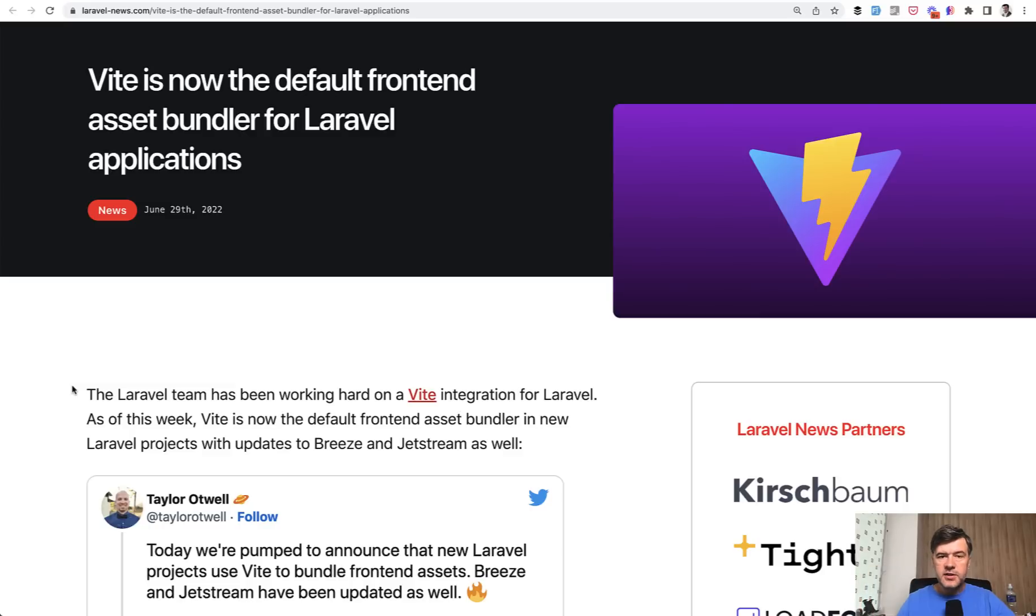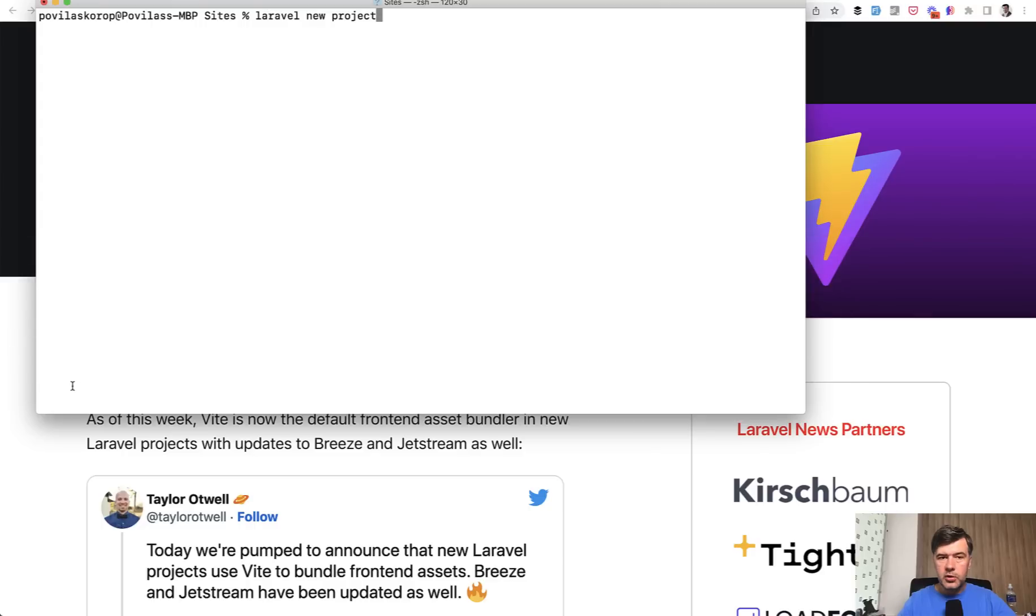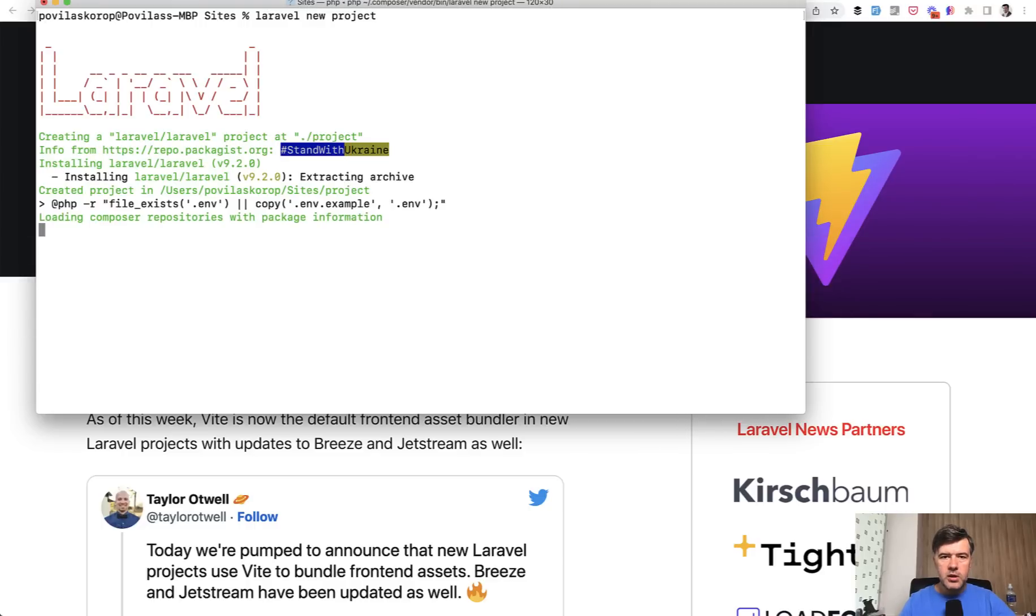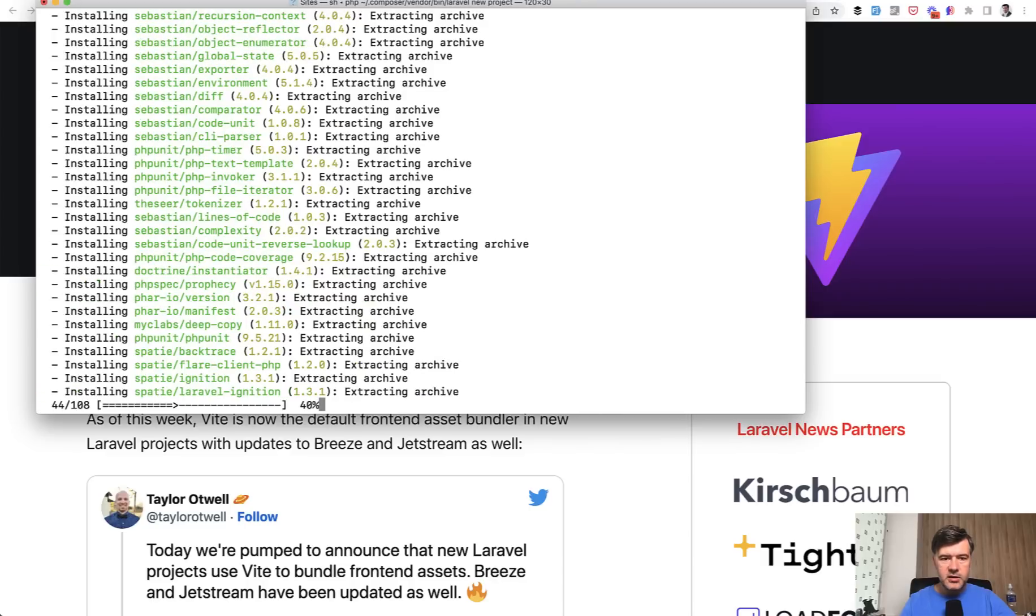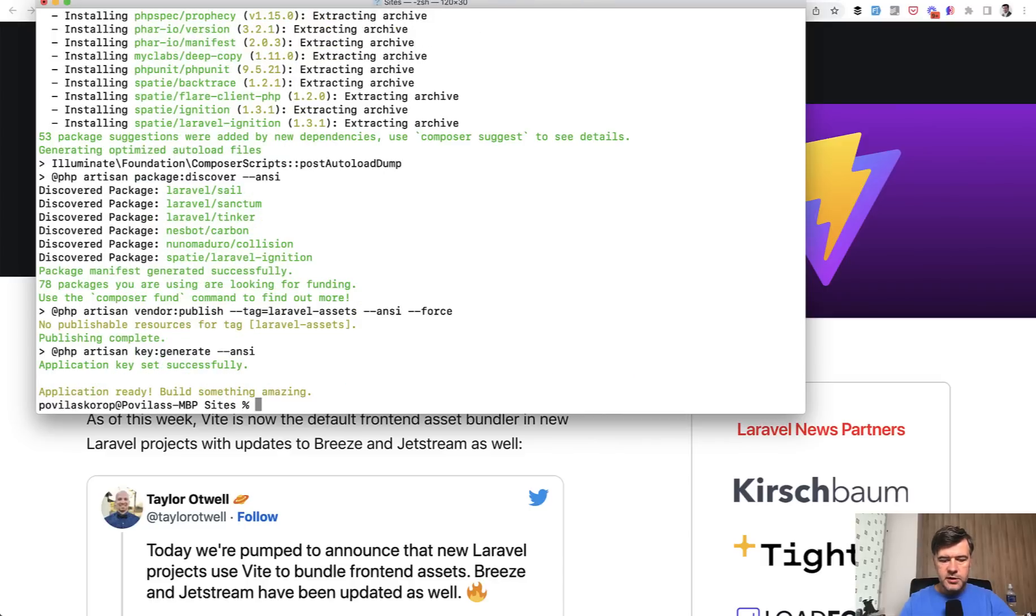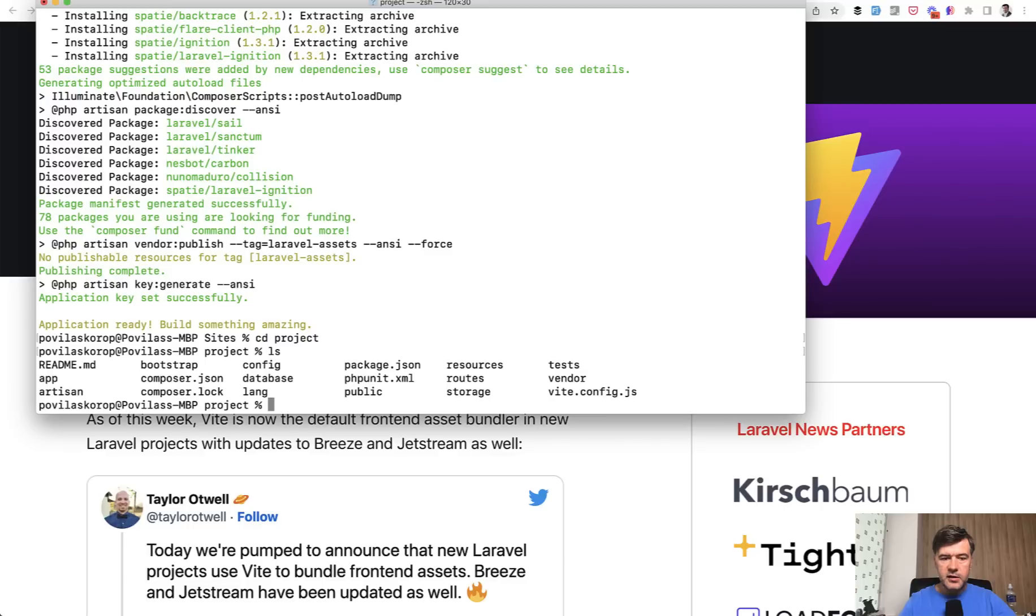So first, what exactly changed? When you install new Laravel project now with Laravel new installer for example, you will not find the file webpack.mix.js anymore. And if we cd to the project and then list the files, we don't see webpack.mix.js, instead we see vite.config.js.